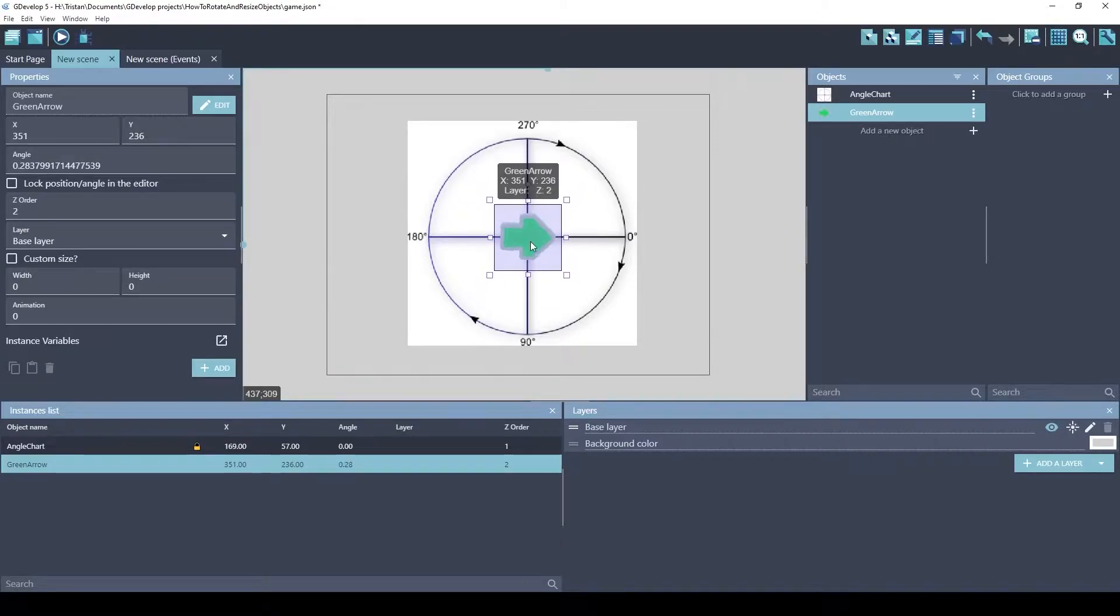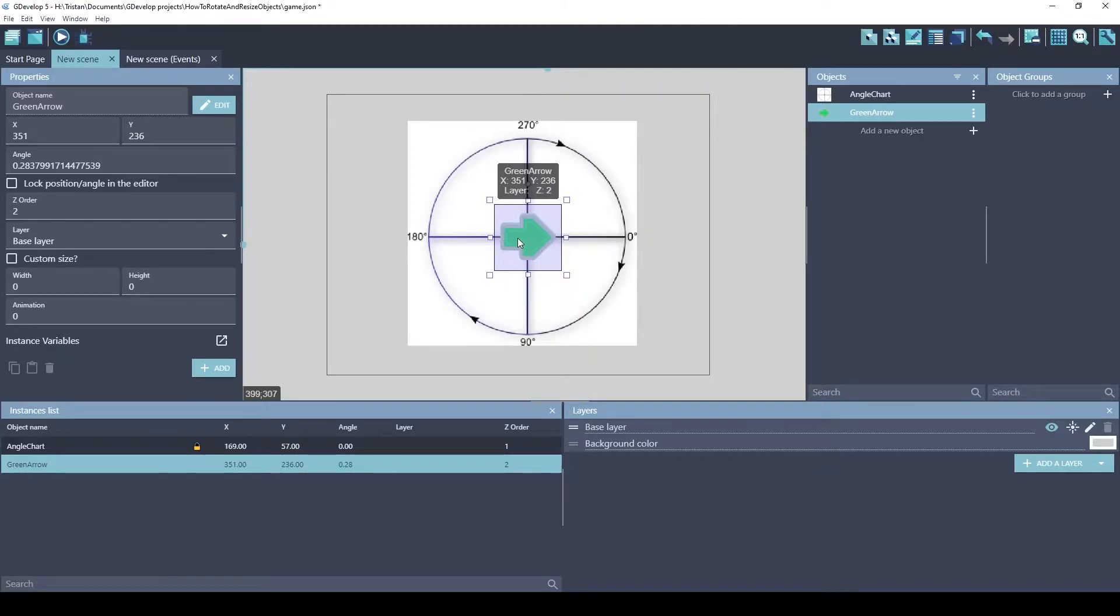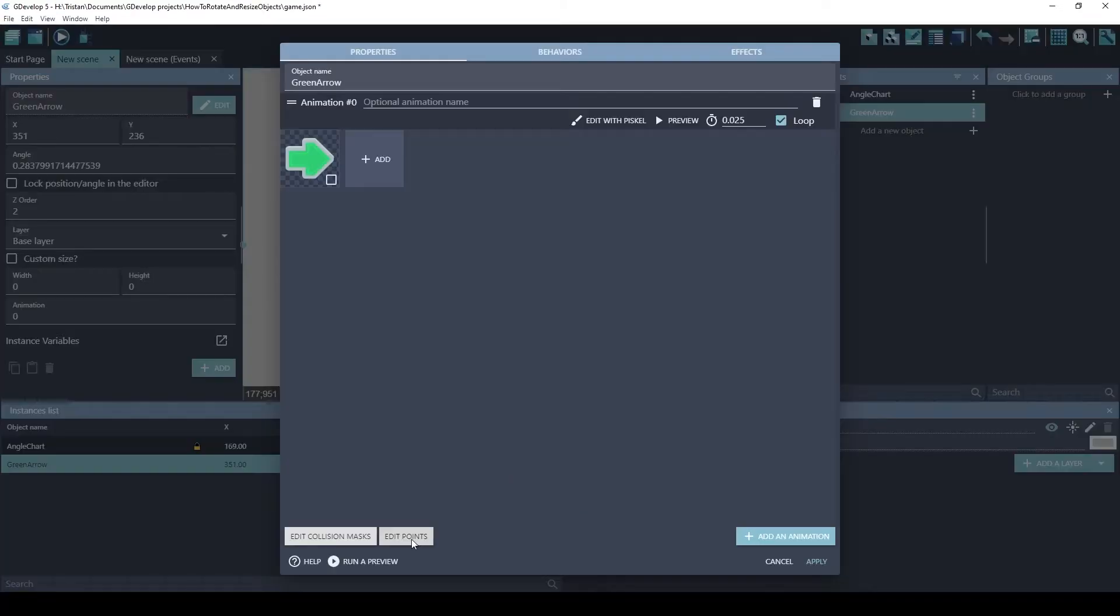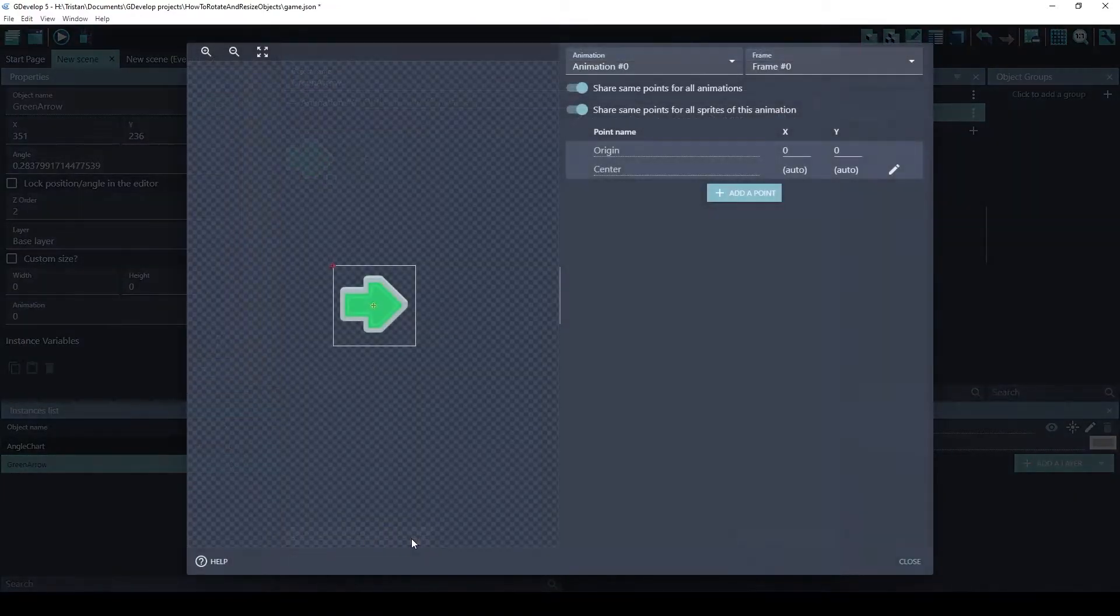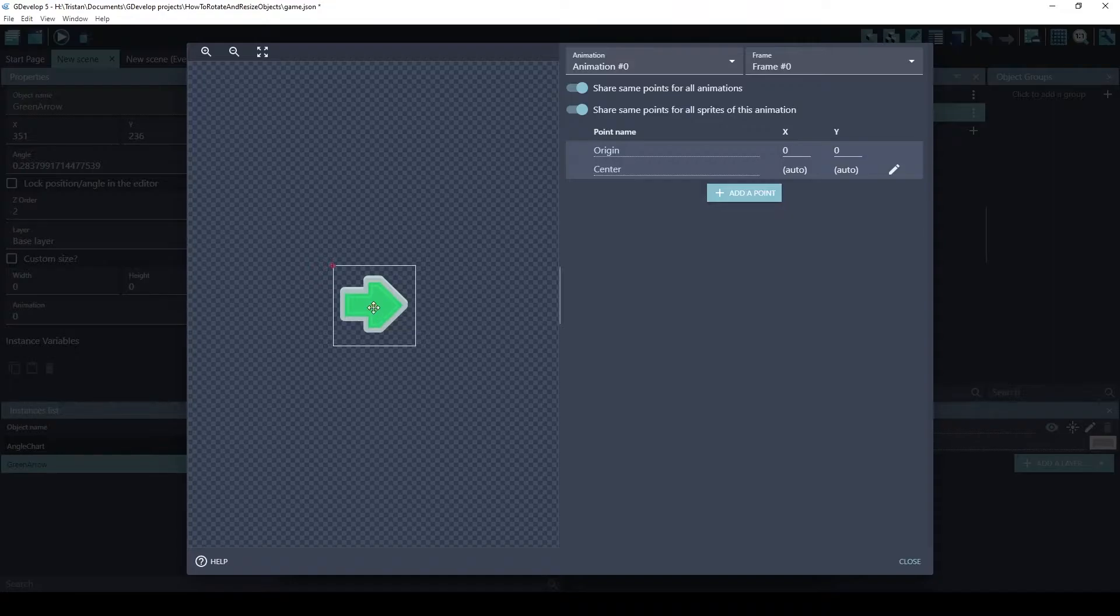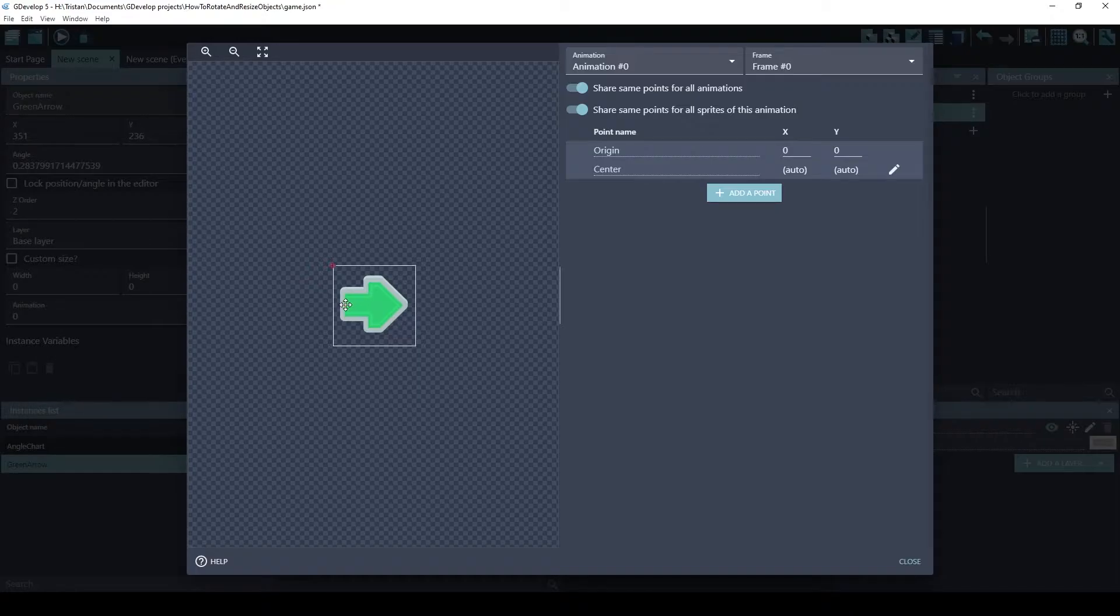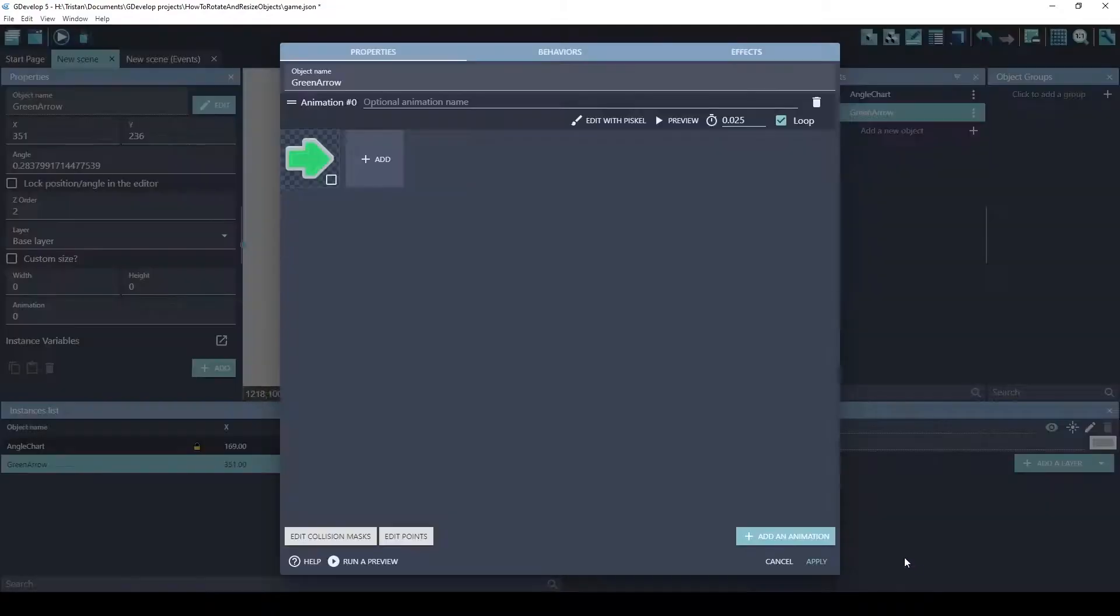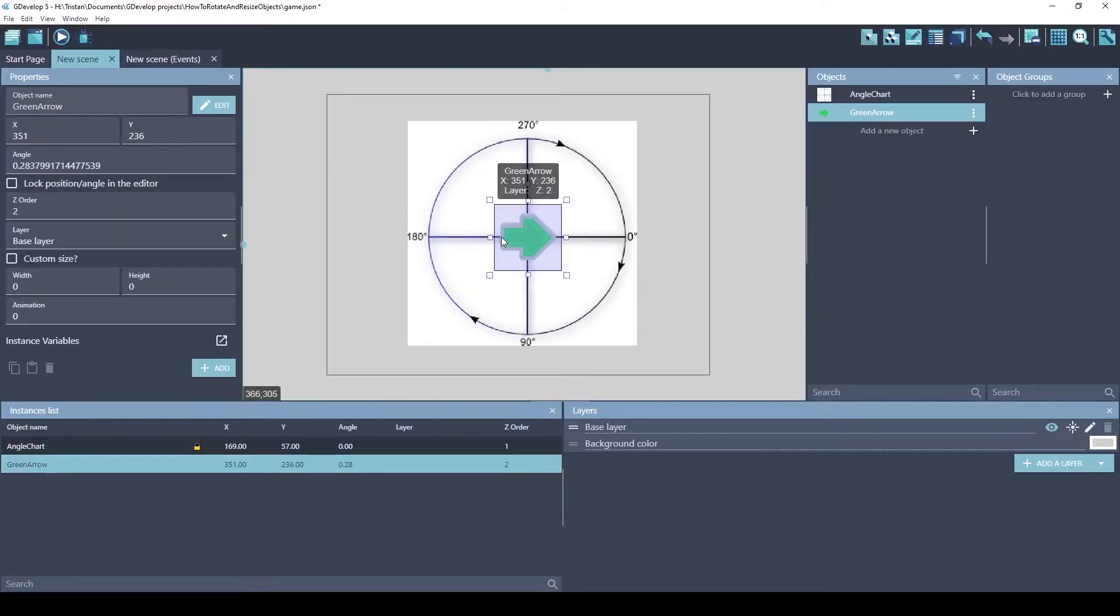So one thing that's important to know about how rotation works is it's based off the center point of the sprite. Editing the points of this sprite, by default, Auto puts it right in the middle. That's why it's spinning around, almost like you put a thumbtack right there and you're spinning it. So you can actually move the center point. So let's say you wanted to spin around this point, like if you were to stab a thumbtack through there, it would spin differently, right?